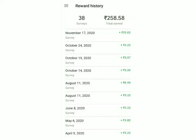So you can see that I've earned approximately 260 rupees by doing 38 surveys using this app. In this video, I'm going to show you how to get the app and then how to spend this money. So let's get started.